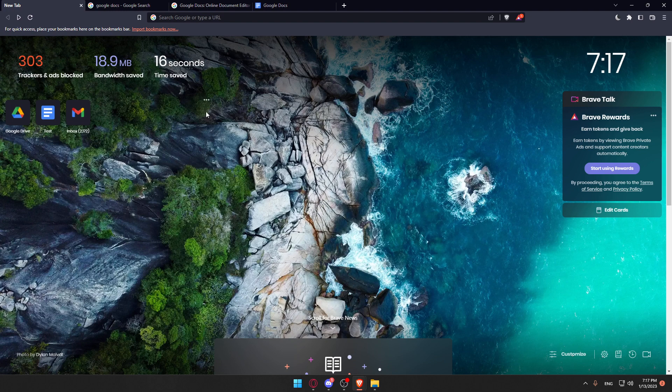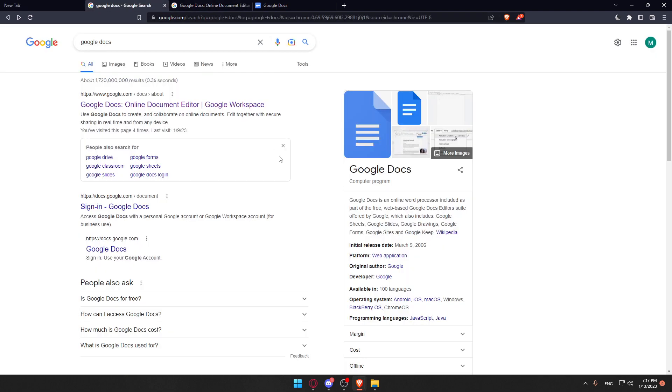Once you open your browser, go to the URL section and make sure to type Google Docs and hit the enter button and that should take you into this page.